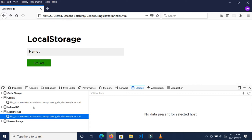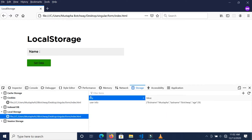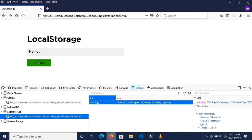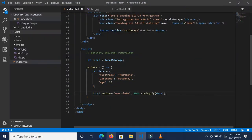Let's save this, refresh, and check our localStorage — nothing is set. Now let's click the button and check localStorage again. You'll see the key is there, which is 'userInfo', and the information is stored: firstName, lastName, and age, all stored inside.